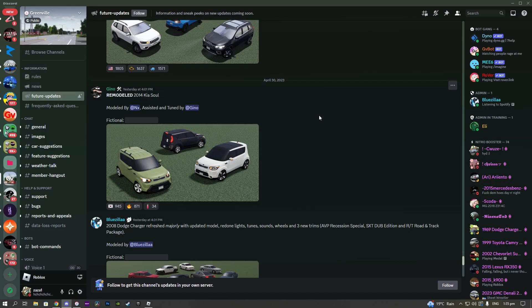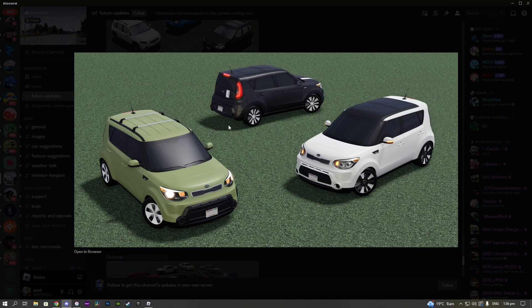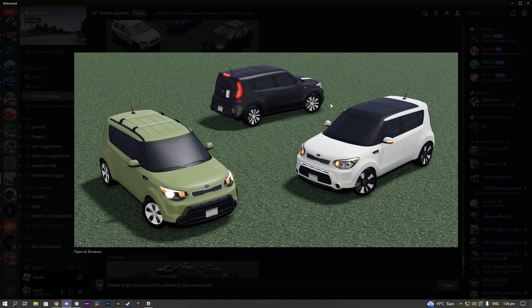Then we also have a remodeled 2015 Kia Soul. I don't know how many people are actually gonna drive this thing, but it's definitely a pretty big step up from the last version of the car that we had in game.